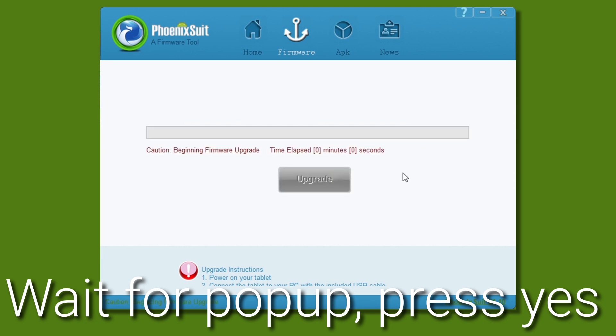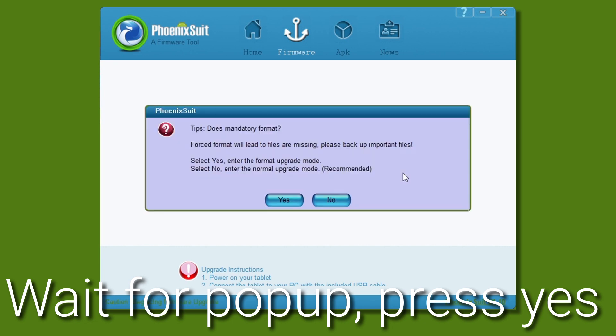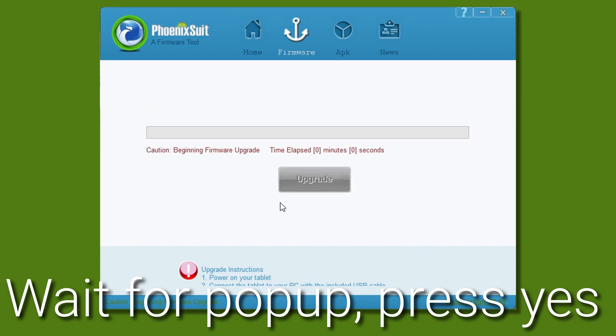After the drivers are installed, you should get a pop-up from PhoenixSuite. If you don't, try restarting the SonicPad and putting it back into burning mode. It'll ask you if you want to format the device, press yes.